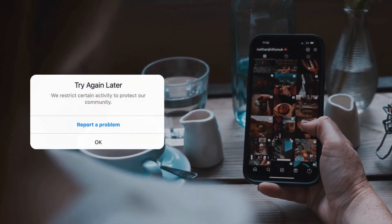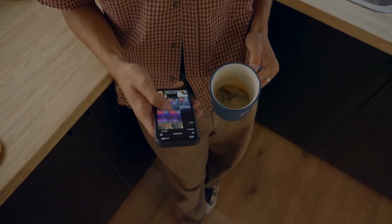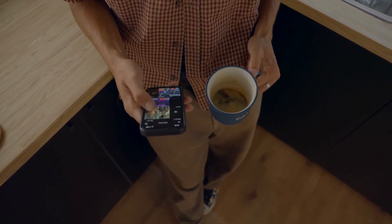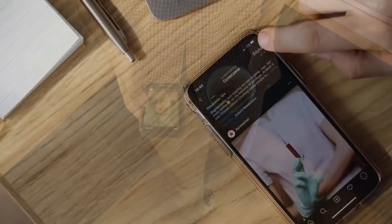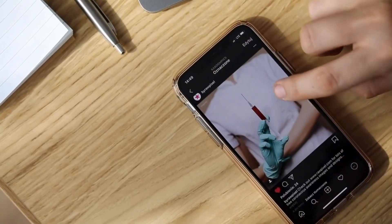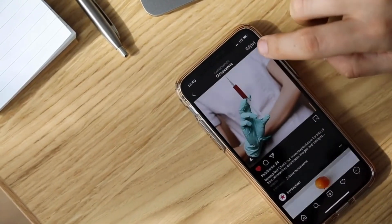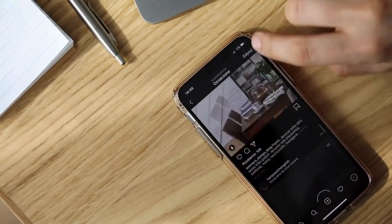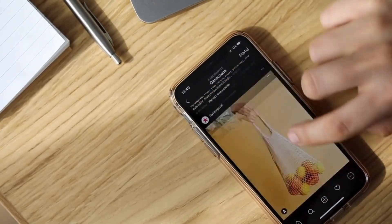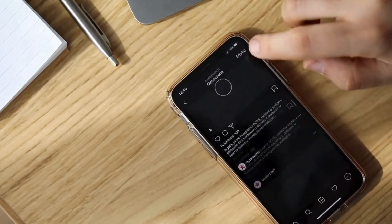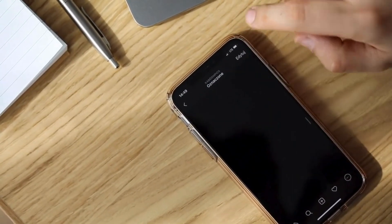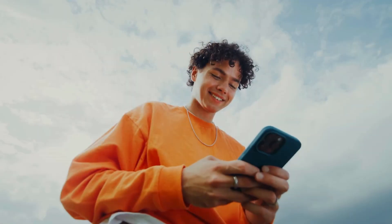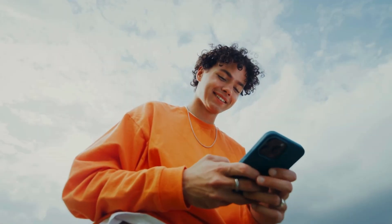Now, the best way to resolve this issue is to reduce your activity on the platform for a while. You can still browse posts and watch reels, but try to limit your interactions. If all goes well, the restrictions on your account should lift within a few days to a week. It typically doesn't take longer than that.